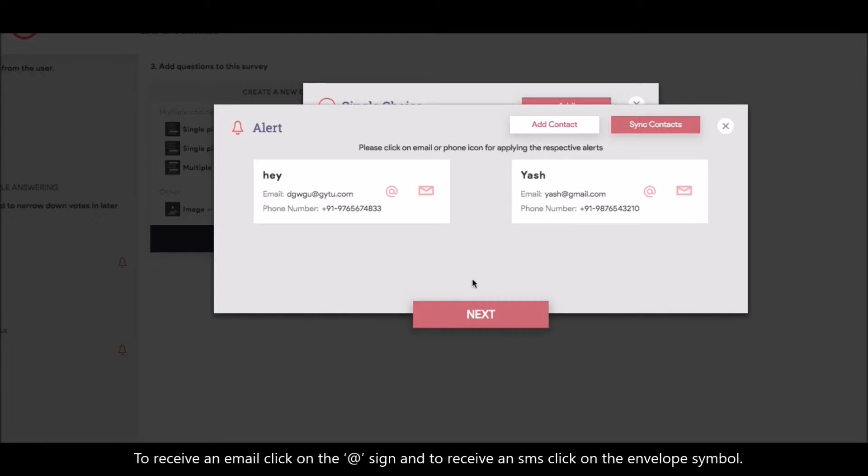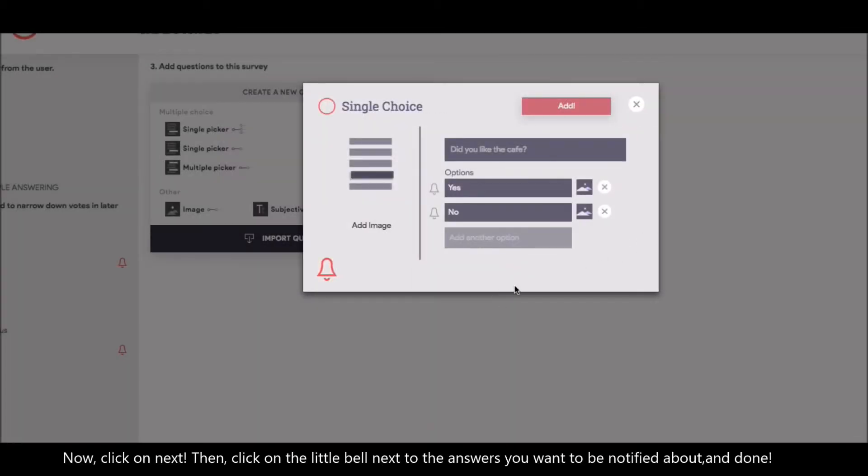To receive an email, click on the add sign, and to receive an SMS, click on the envelope symbol. Now, click on next. Then, click on the little bell next to the answers you want to be notified about. And done.